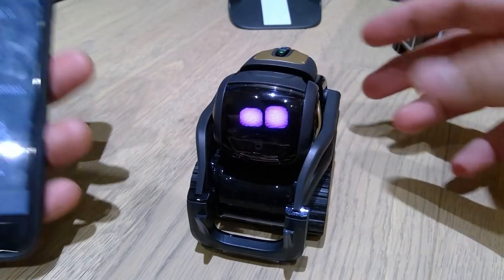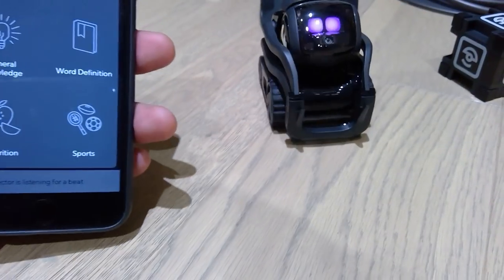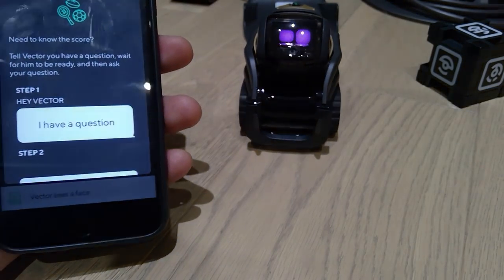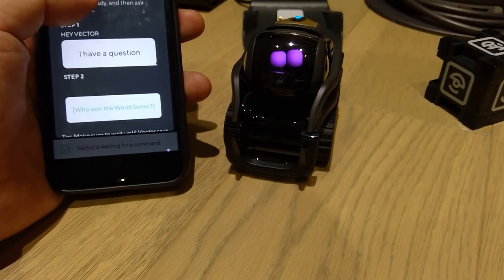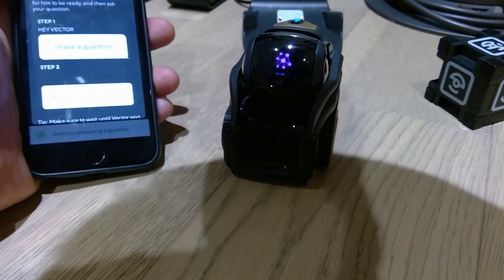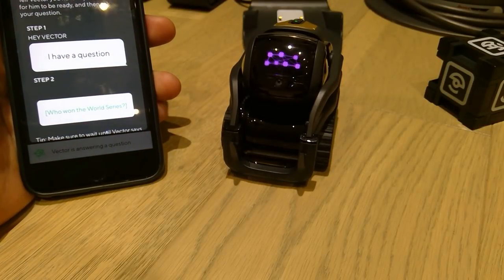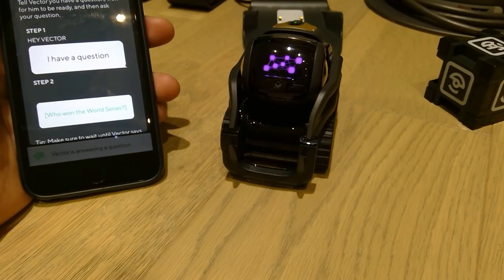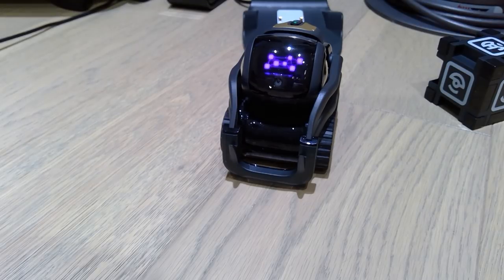So the next one — these Vectors keep closing in on me, let's just push it backwards. So word definition we've done, nutrition, sports. Hey Vector, I have a question. Who won the Champions League last year? Vector answered: the final score was Real Madrid four, Juventus one in the 2017 Champions League final. Well done.